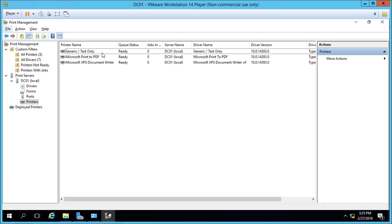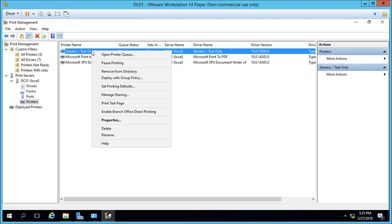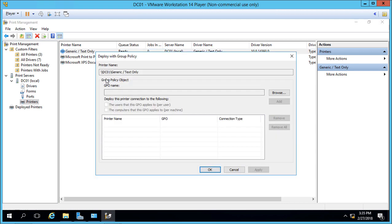Let's take our generic text printer that's currently being shared, right-click on it, and choose Deploy with Group Policy. Let's browse.